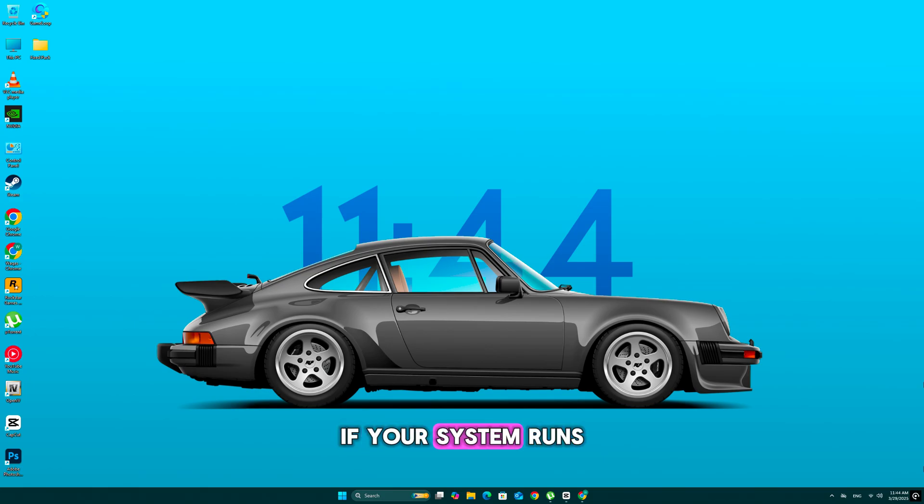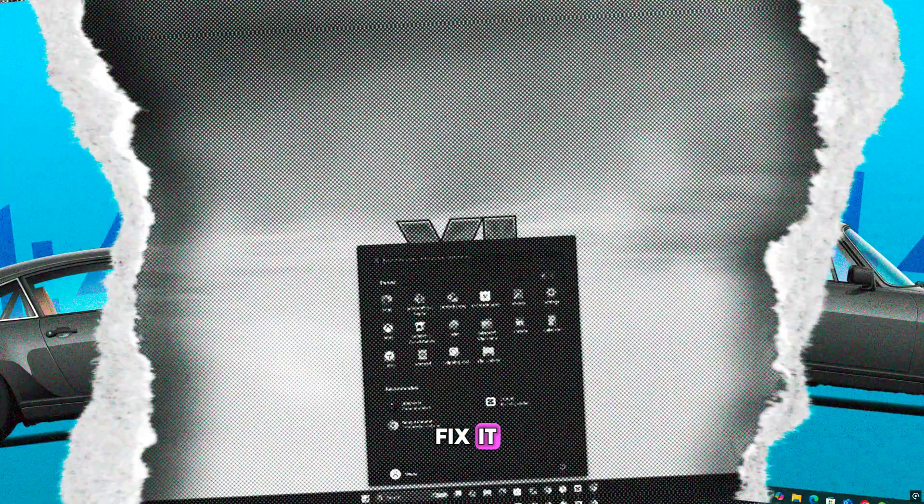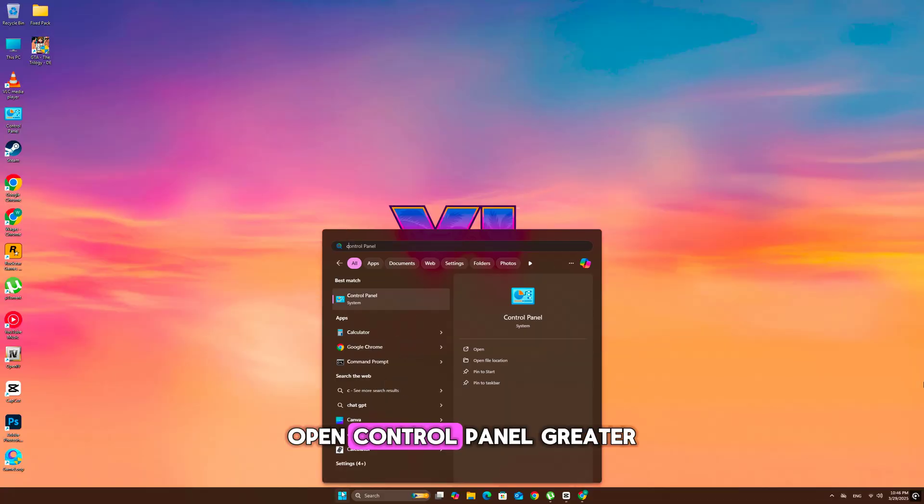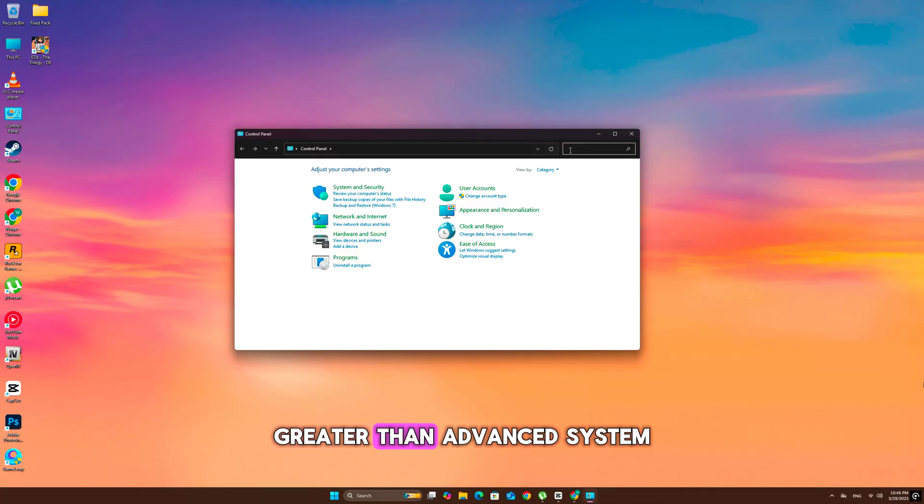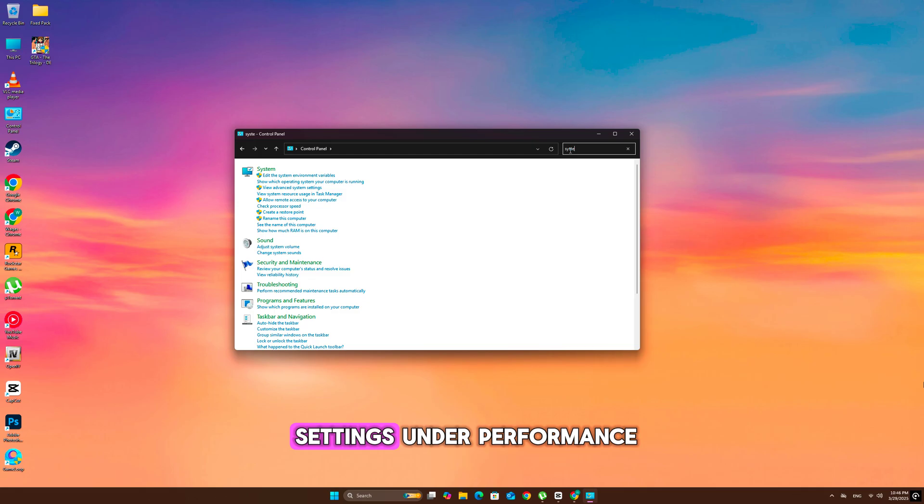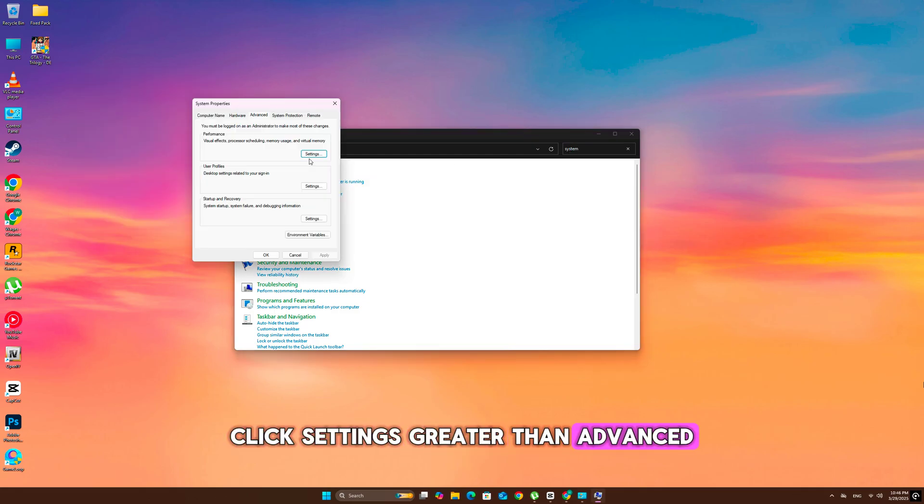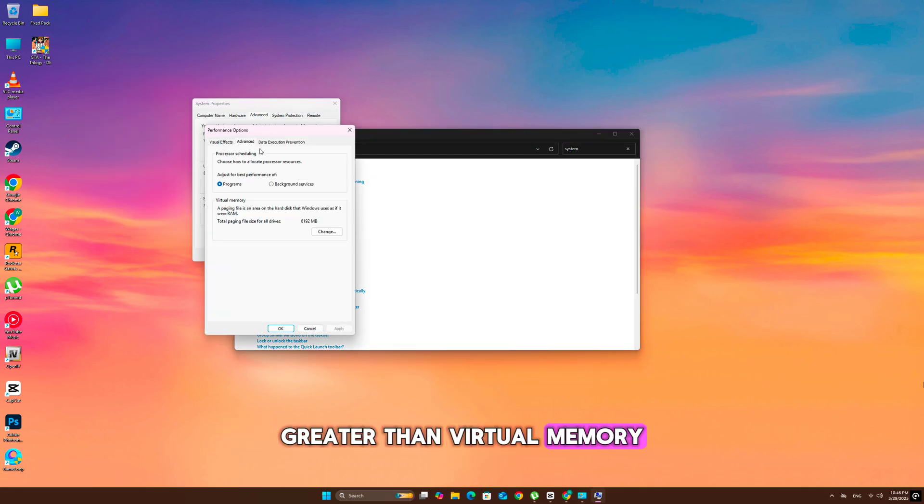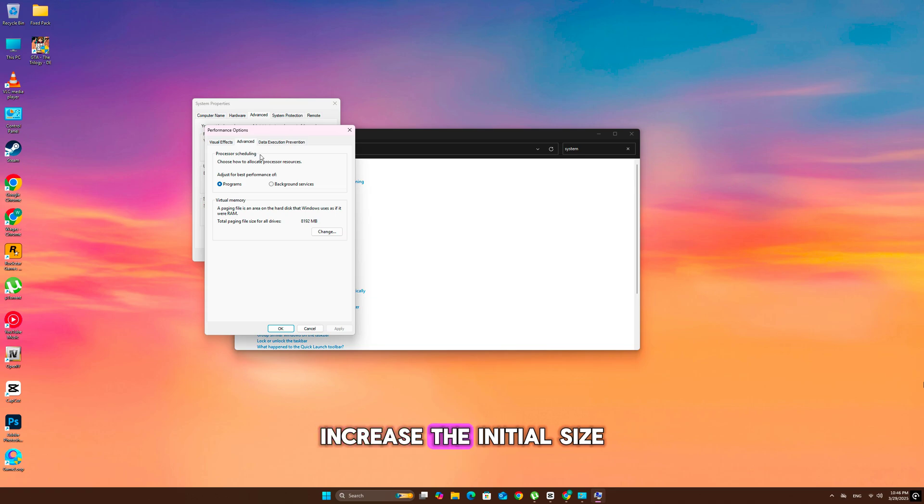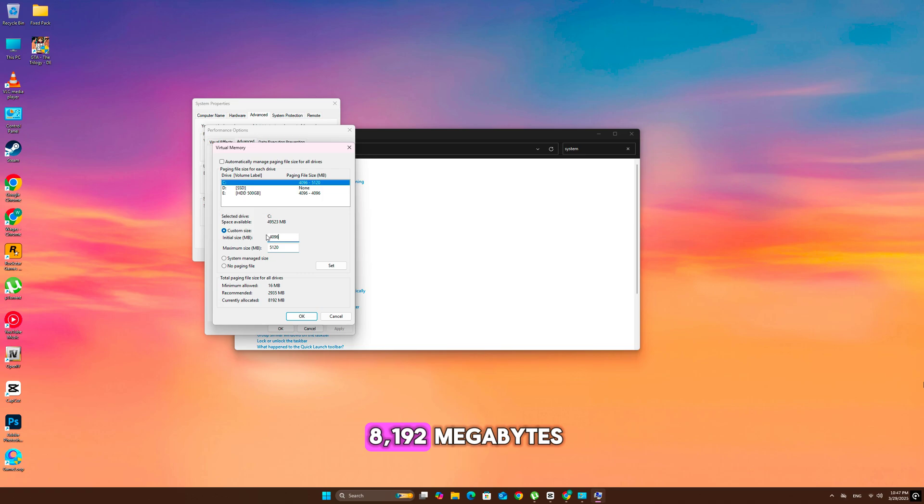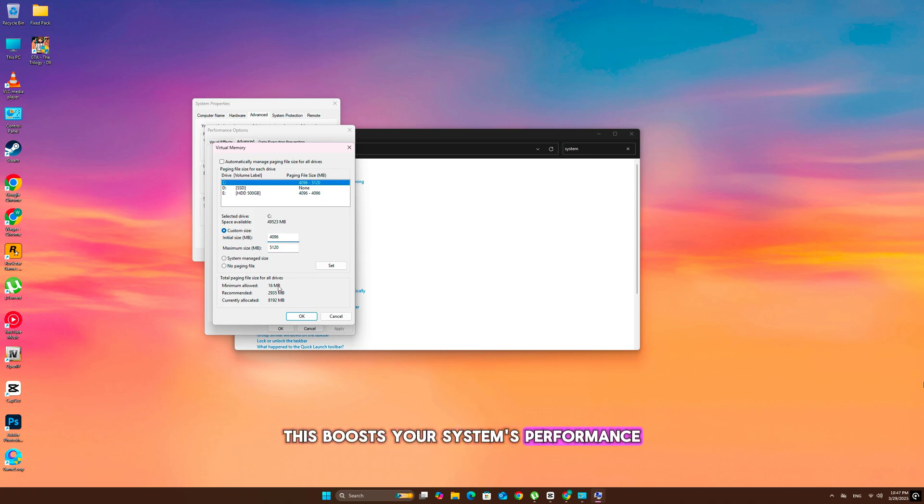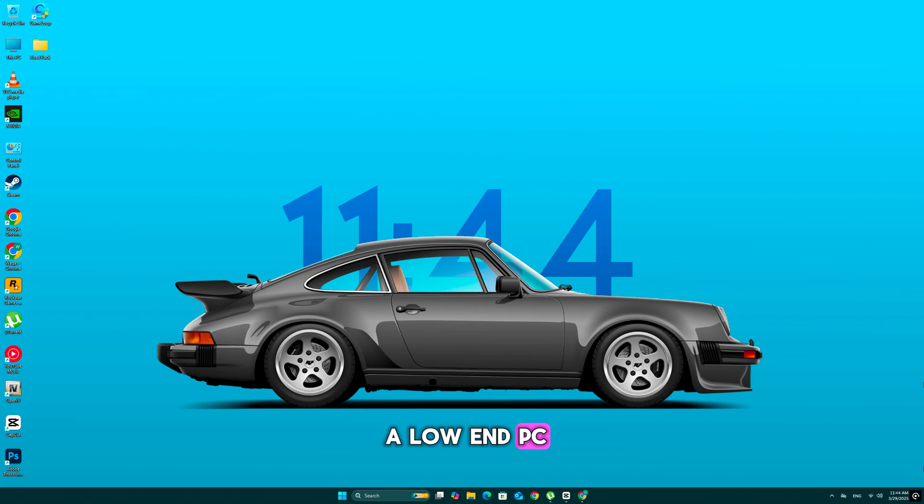If your system runs low on memory, Enzoi may refuse to start. Here's how to fix it. Open Control Panel, then System, then Advanced System Settings. Under Performance, click Settings, then Advanced, then Virtual Memory. Increase the initial size to 4096 MB and maximum size to 8192 MB. This boosts your system's performance, especially if you have a low-end PC.